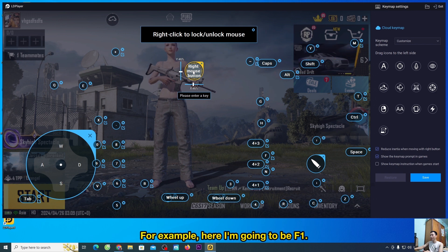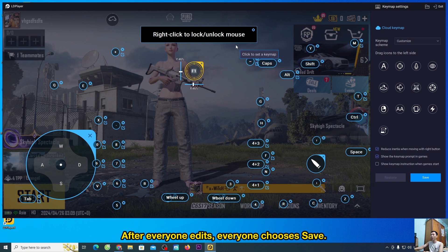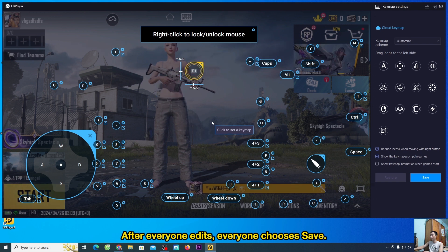For example, here I'm going to be F1. After everyone edits, everyone chooses save.